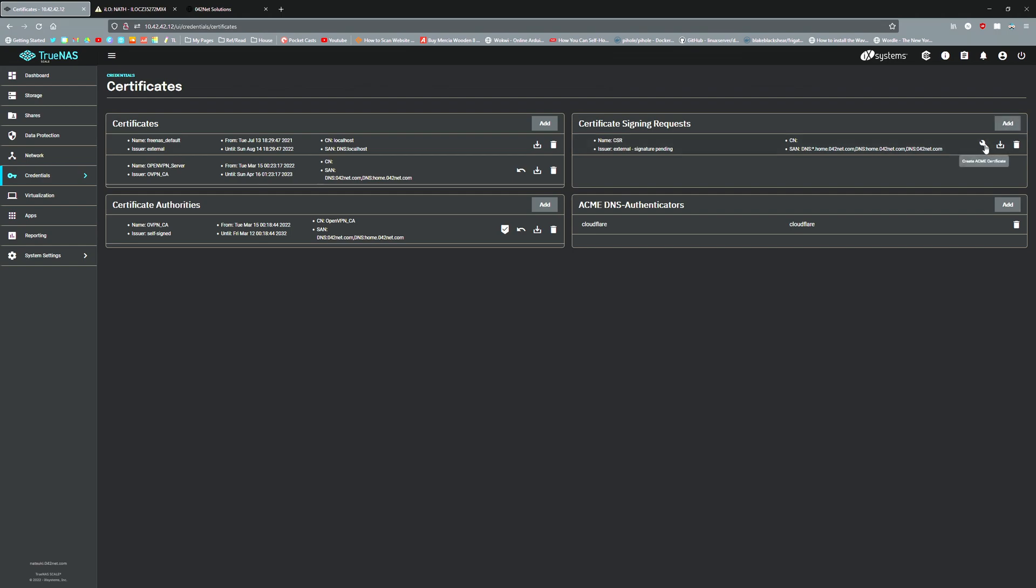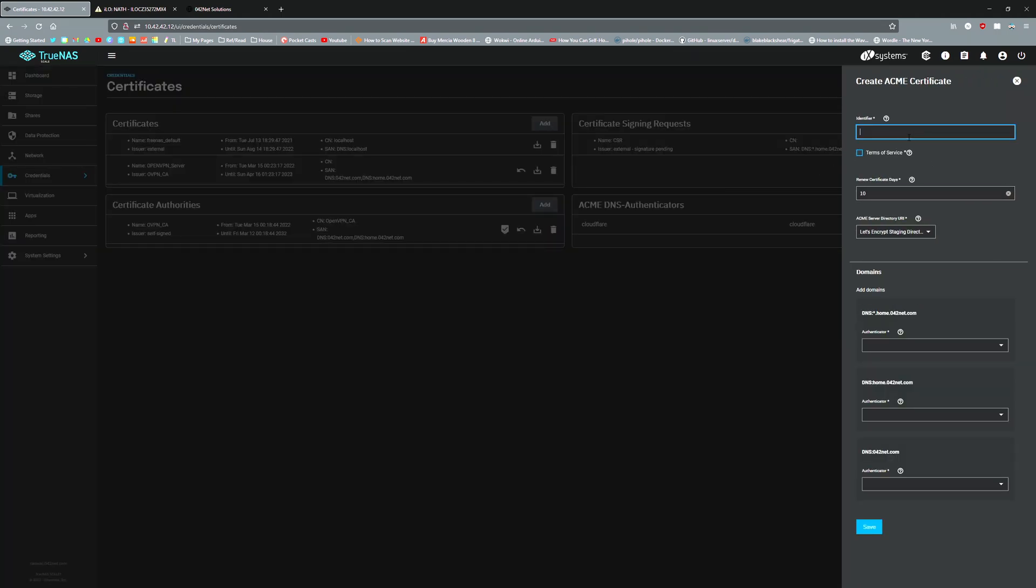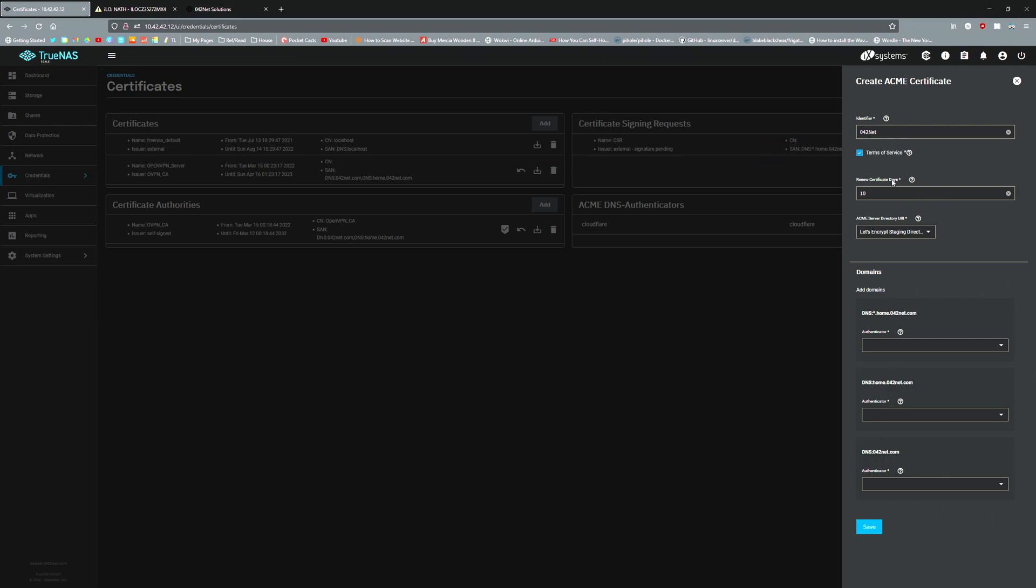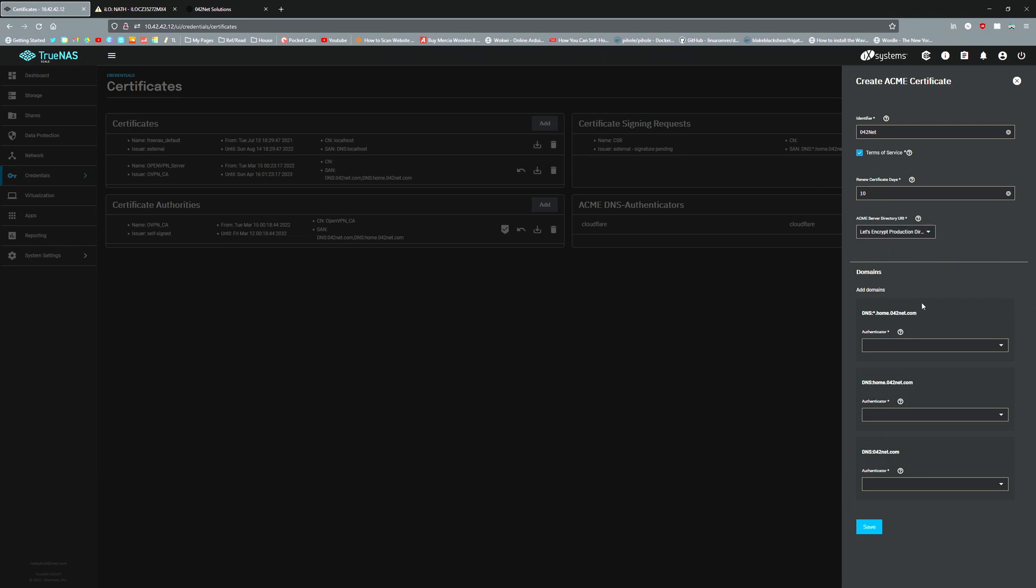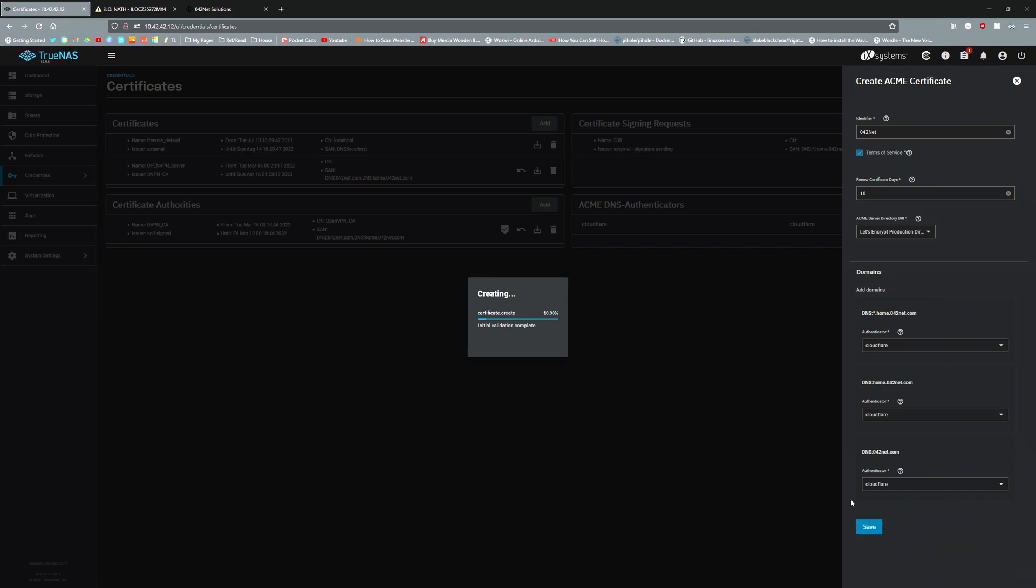Now you're going to create an ACME certificate. We're going to do 042NET, accept the terms of services, which basically is the ACME servers terms of services. It will renew the certificate 10 days before the expiry date. We're going to change it from staging directory to production directory, then choose Cloudflare for each three of the domains you've set up. Click save, and now it will create the certificate for these three. It can take a little while because it needs to go talk to the server.